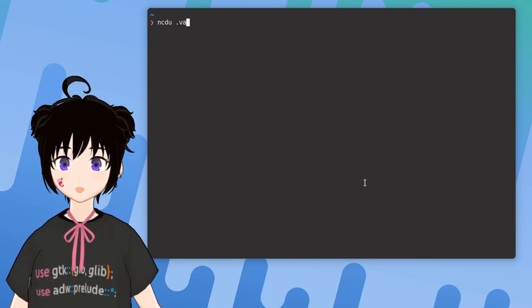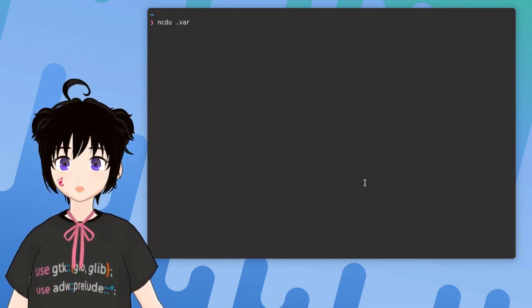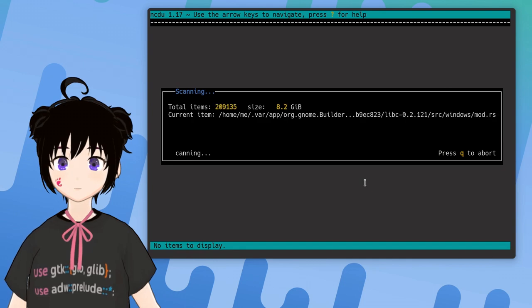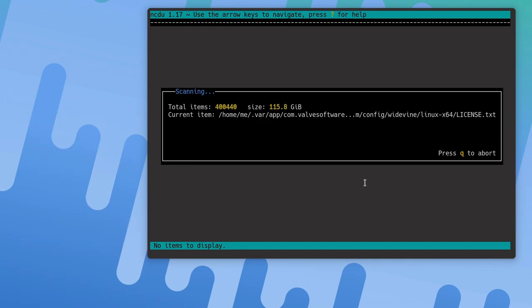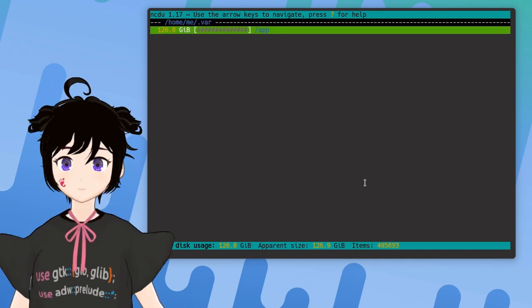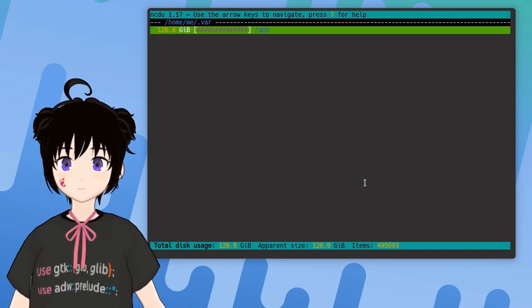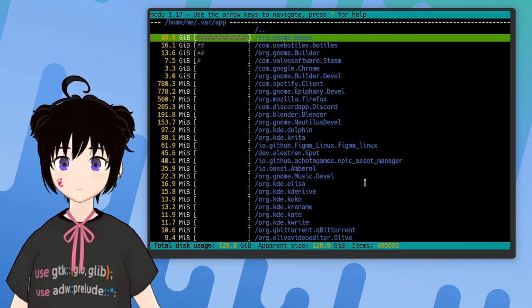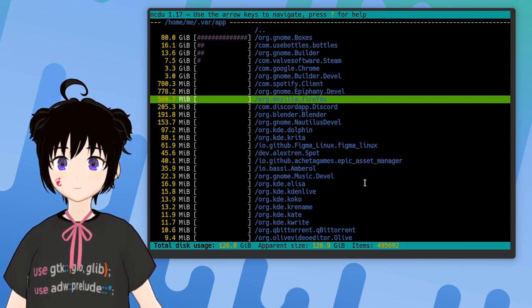ncdu then, without parameters apart the .var folder. Okay, that looks a bit fancy I must confess. And it is interactive too.